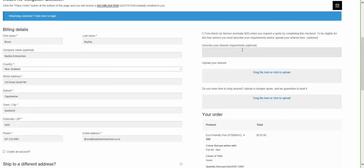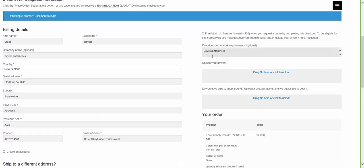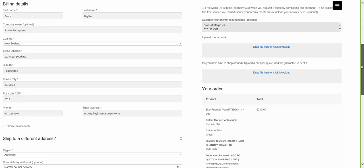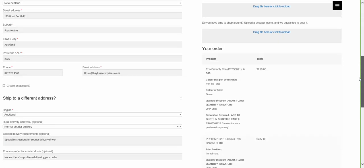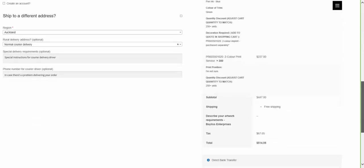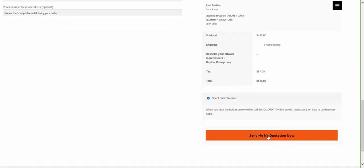Type in what you want printed on the pen. If you need a particular font or other specifications, just write it into that field. This one shows we're printing the enterprise name and phone number on the product. We can see the quotation here and then click on send.